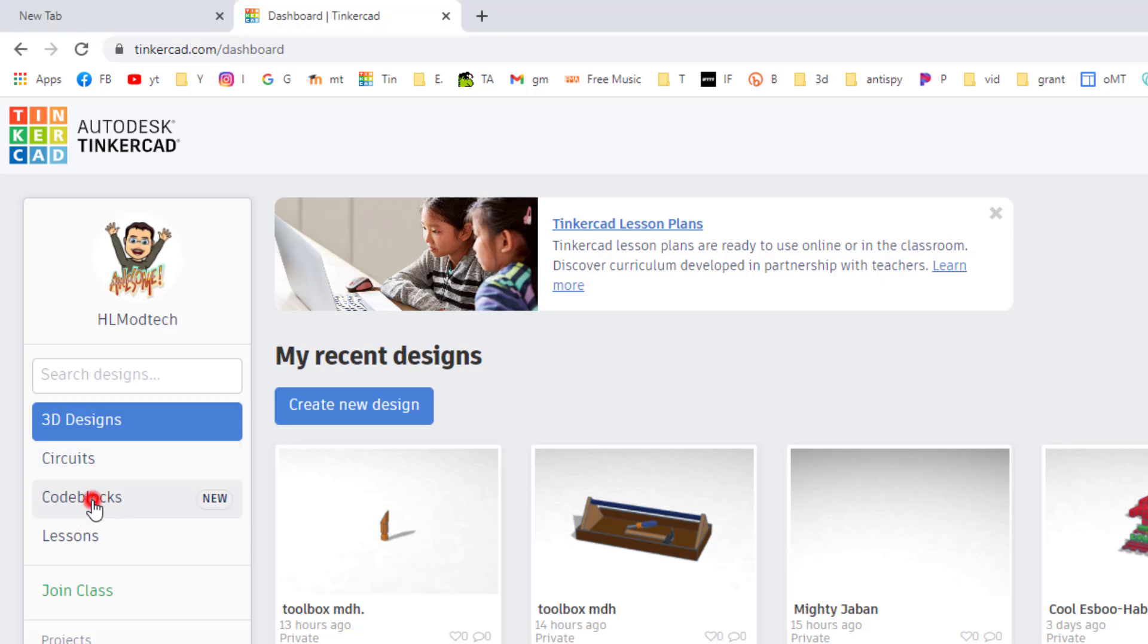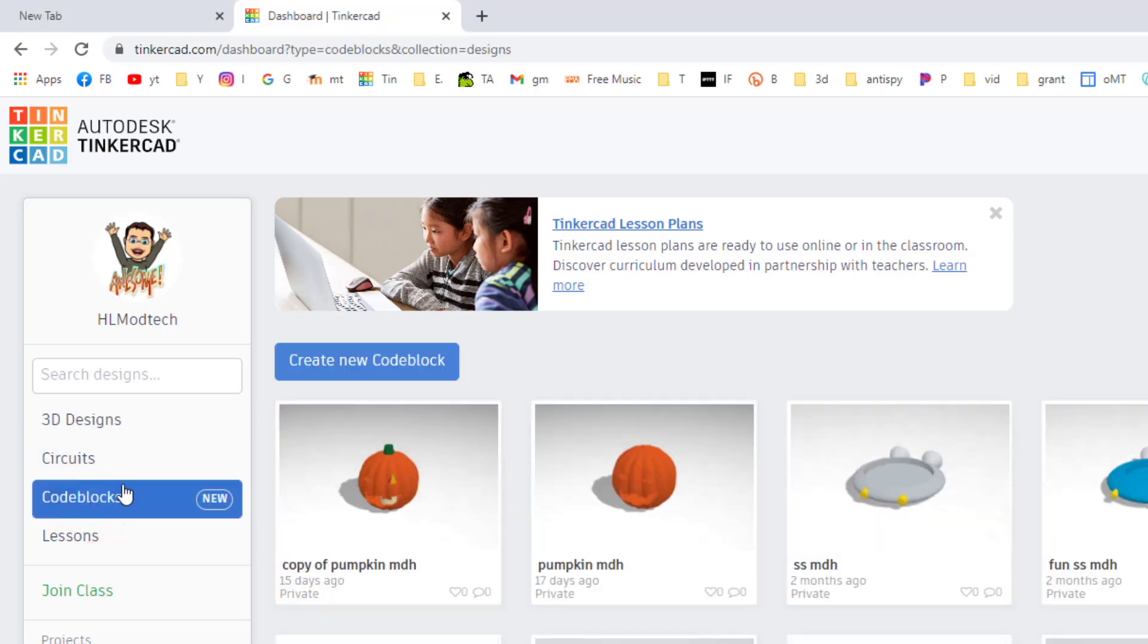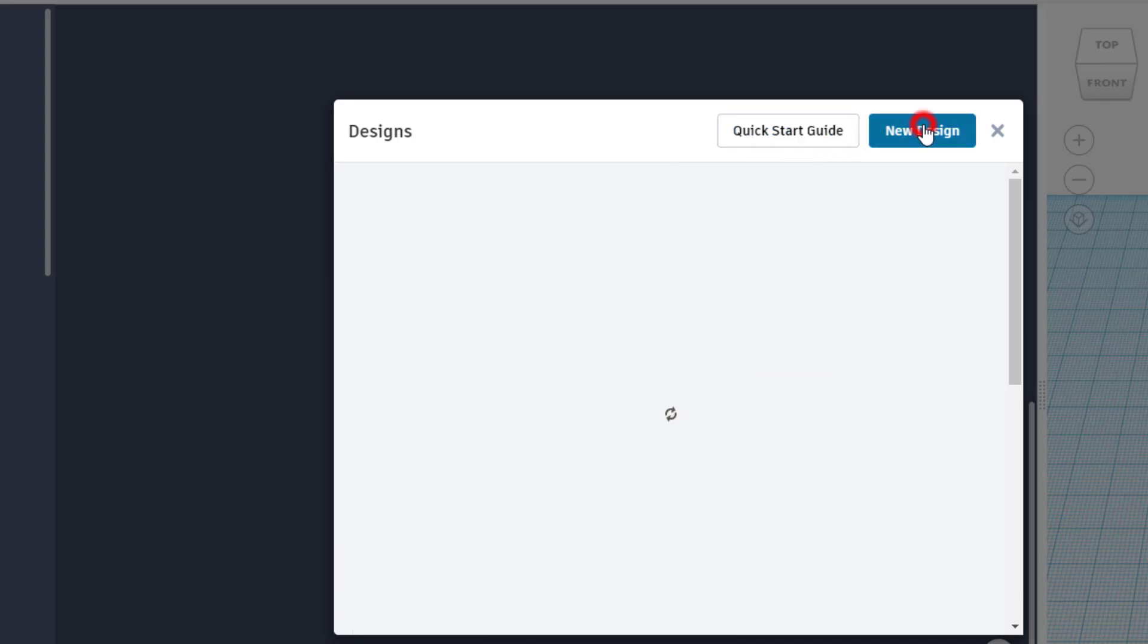You need to visit Tinkercad and once you get here, choose Code Blocks. Once on the Code Blocks screen, you need to choose Create New Code Block. We're gonna hit New Design.